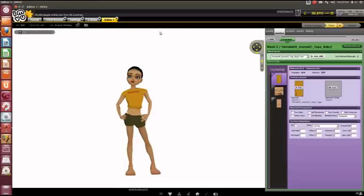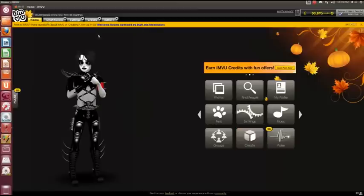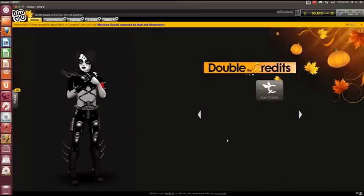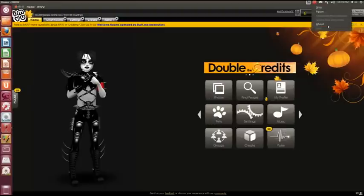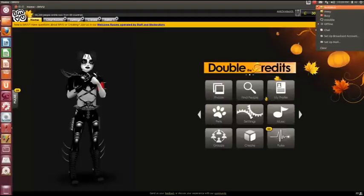But for chatting purposes and for being able just to have basic functions of IMVU running on a Linux machine, this tutorial gets that job done. Okay well thanks for watching and please subscribe.